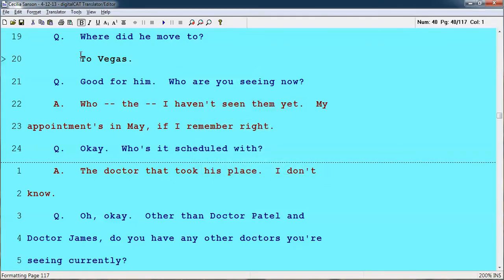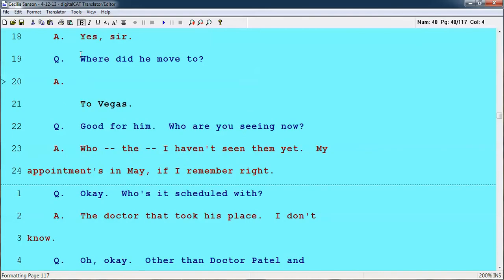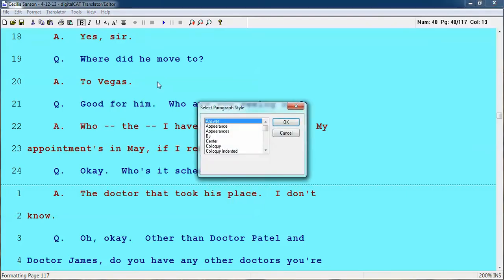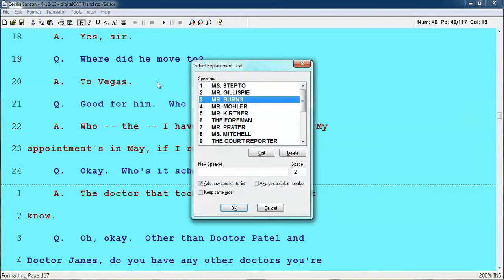For example, the answer is to Vegas, so I'm going to hit Alt+A and that gives me the answer. But if I wanted to make that colloquy, I would hit Alt+P for paragraph, then C to get me down to colloquy. I hit colloquy and you can choose a list of names or put a new speaker in.